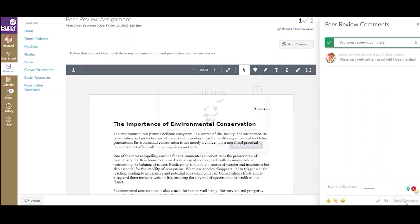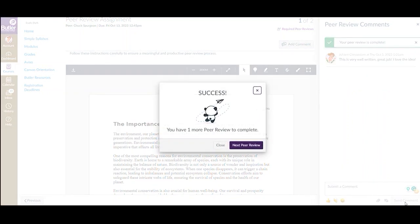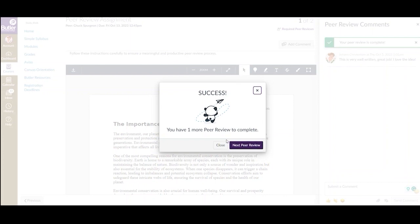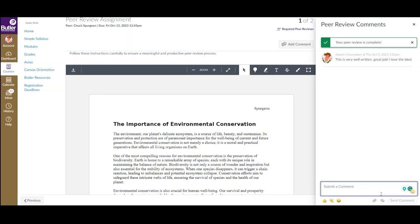Once you have successfully interacted with the submission, you will receive a notification that it has been completed and you will be reminded of any other peer reviews you still need to complete. By selecting Next Peer Review, you will be brought to another submission that still needs reviewed. Along with adding text comments, you can also attach files and record or upload media.